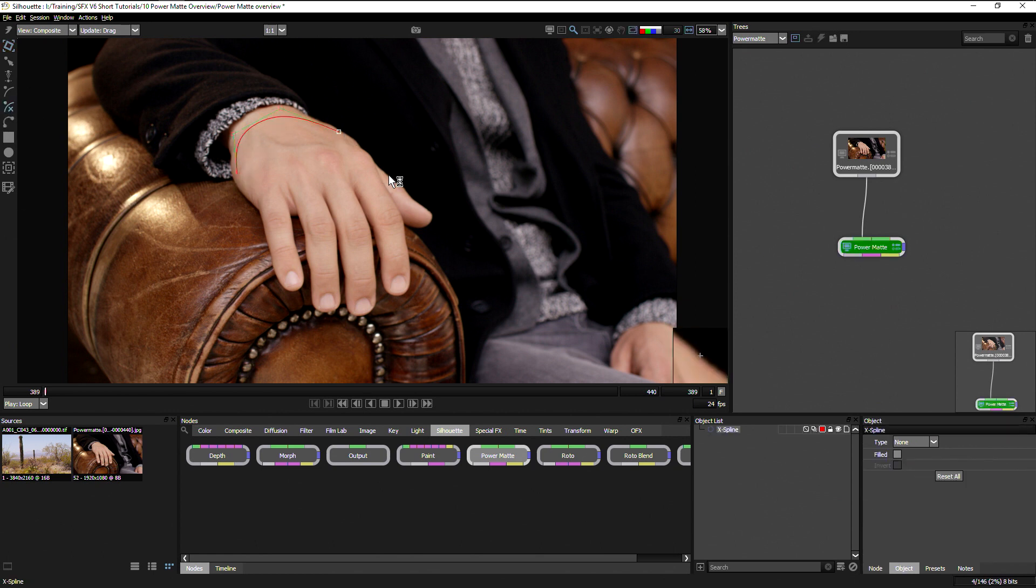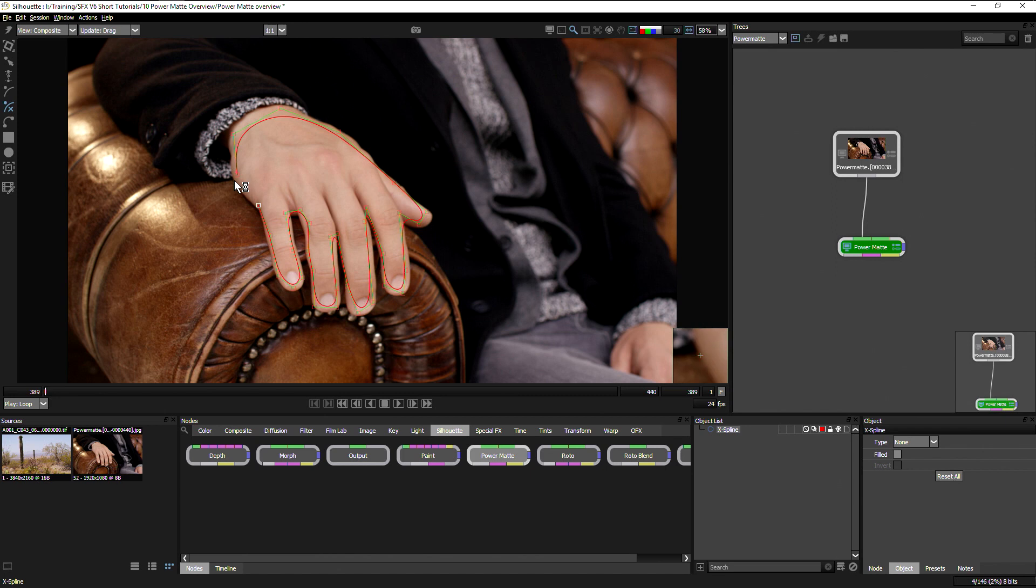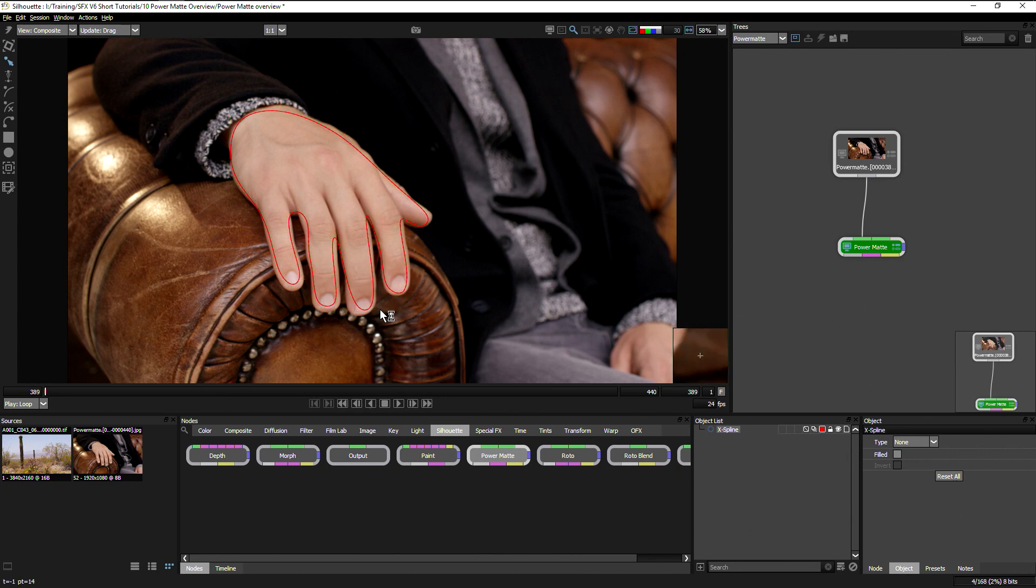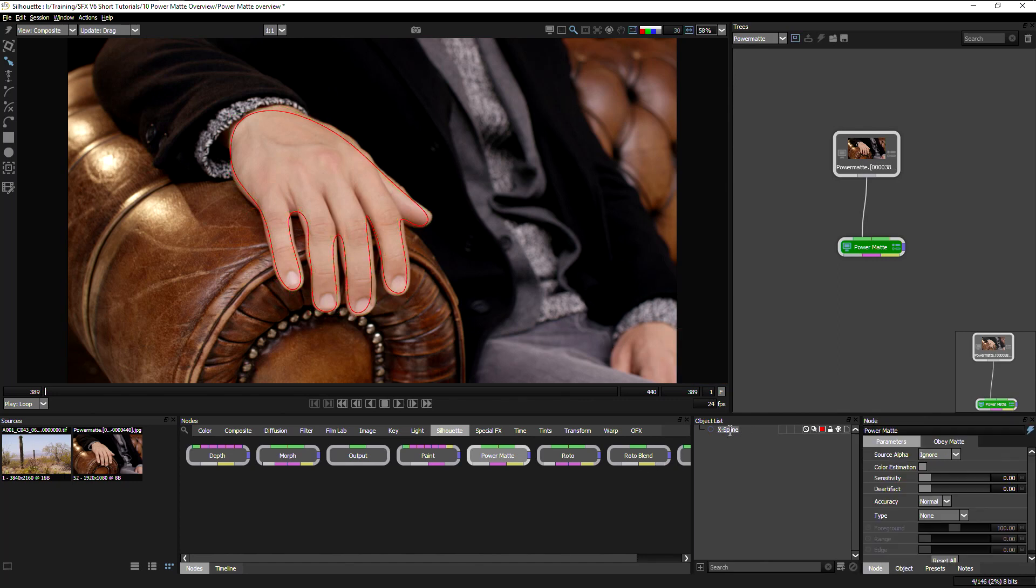I'm going to take our hand here and just create a rough shape around it. You can see I'm being a lot looser than I would be if I was doing a proper roto job on this. So let's call this one hand.